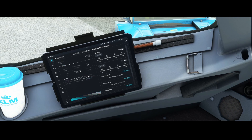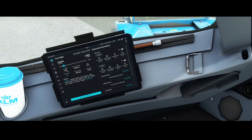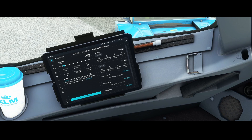You can now simply import the information from SimBrief directly into the FlyPad. It was already part of it before but has been optimized. You can now easily see the departure airport, the destination, the company route, the zero fuel weight, the cost index, the cruise altitude, and the average wind — all of which makes it easier to program the FMC.